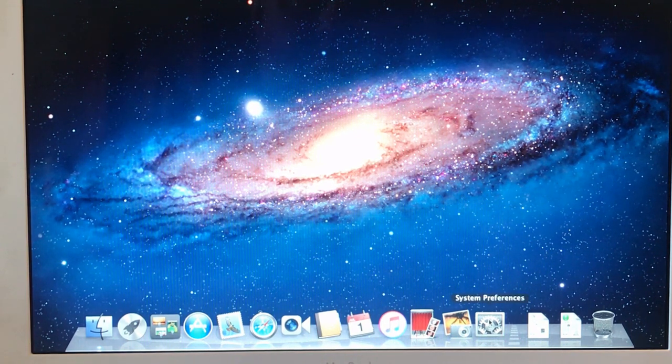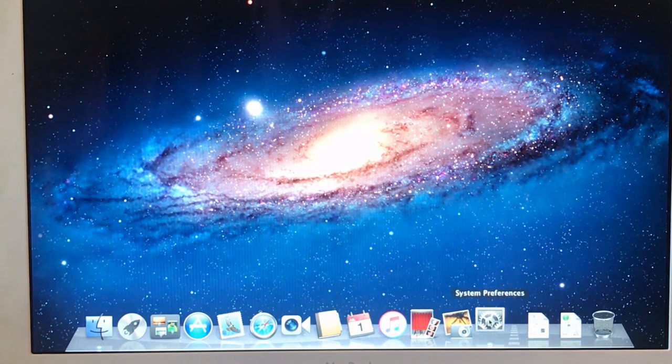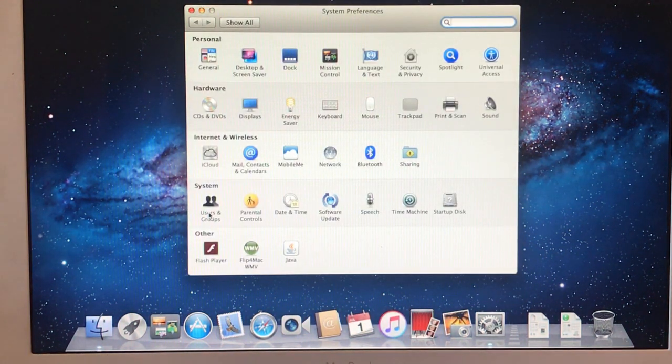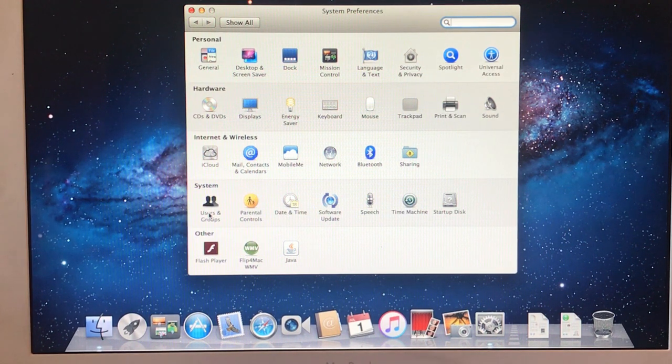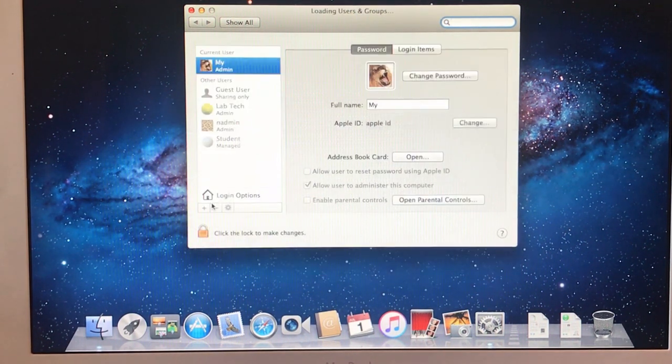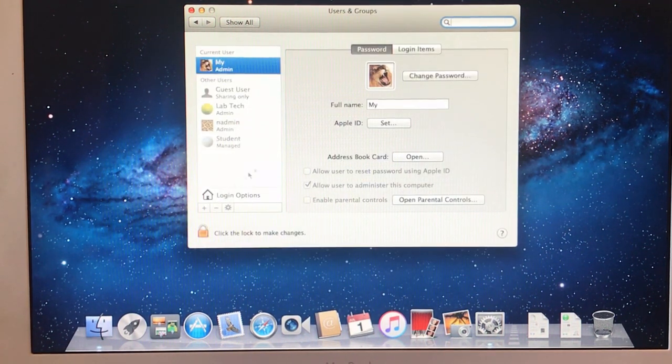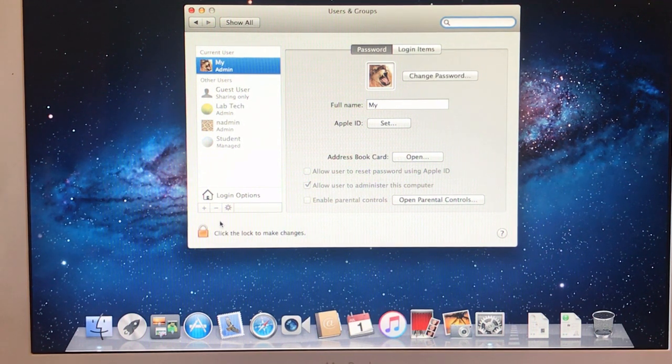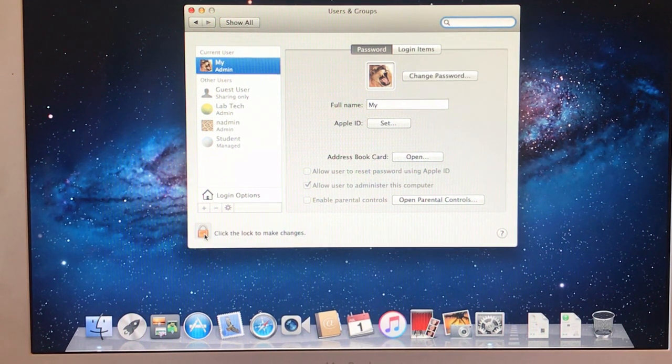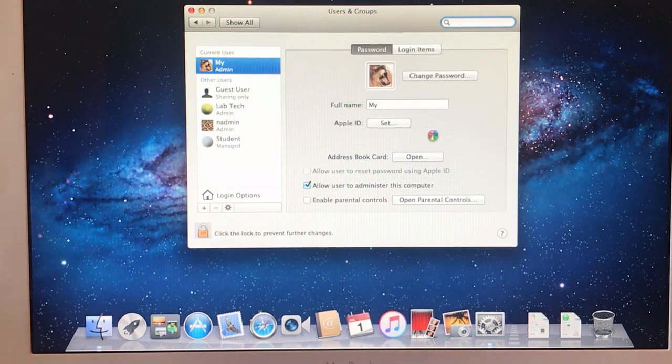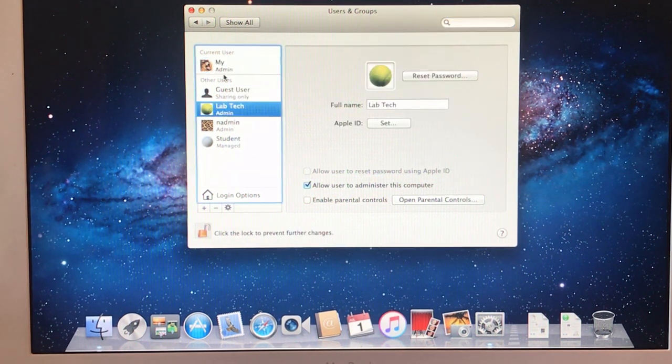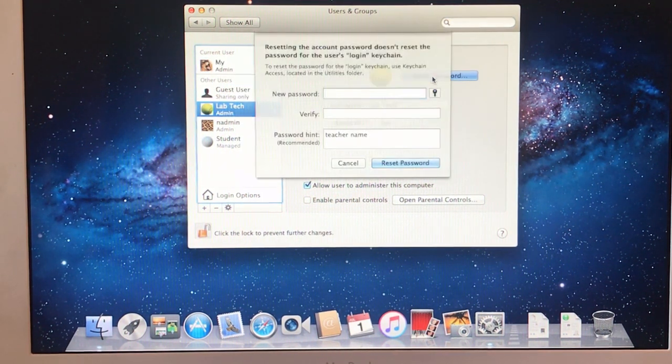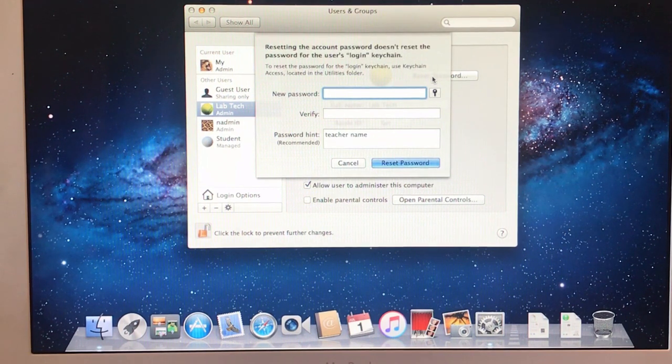Go to settings, users and groups. I'm going to hit the lock because you want to unlock it. You can edit the password and get into the account if you choose to.